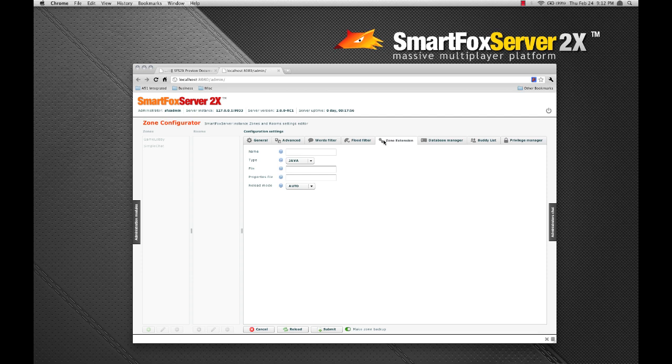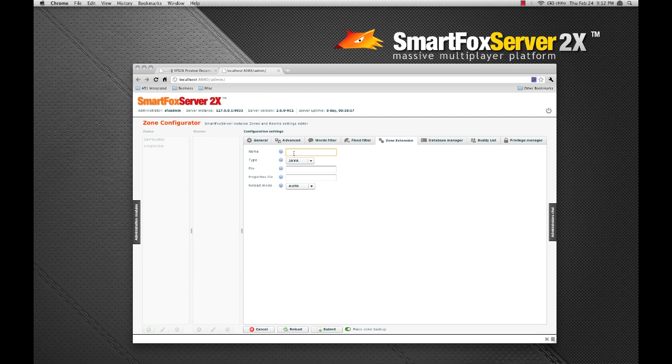Here, you have the ability to define your zone extension. The SmartFox server 2x extension architecture now forces a single zone extension to handle all zone events and requests. I've created a very simple server extension that we're going to use with the simple chat sample application. The name field you see here must match the name of a directory in which you put your extension on the server.